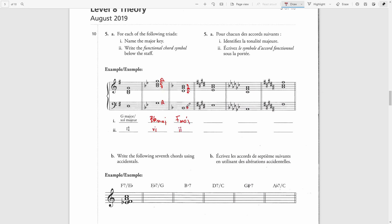Because the third is the lowest note, this makes it the first inversion. The next key signature has four sharps, which is E major. We have E, another E, A, and C-sharp.